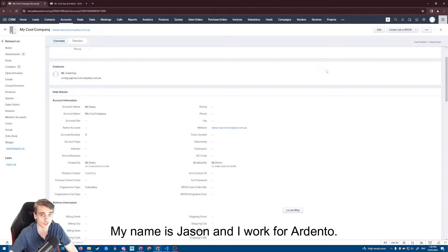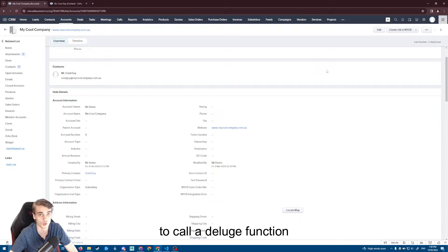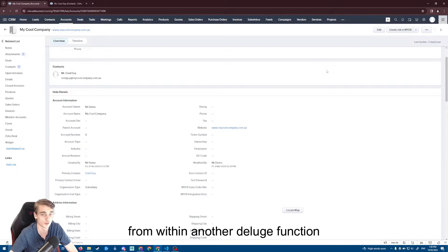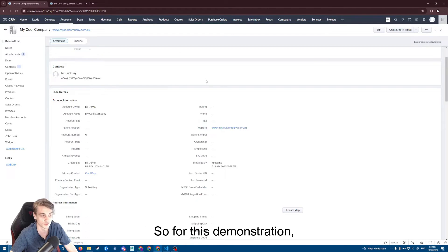Hello everybody, my name is Jason and I work for Ardento. Today I'm going to be showing you how to call a Deluge function from within another Deluge function within Zoho CRM in just one line.